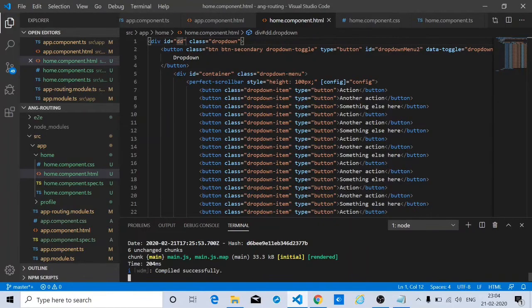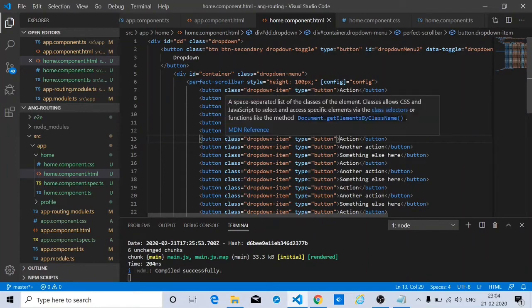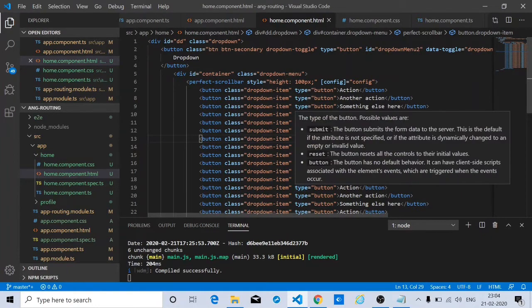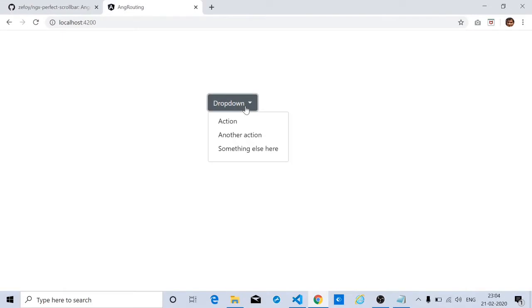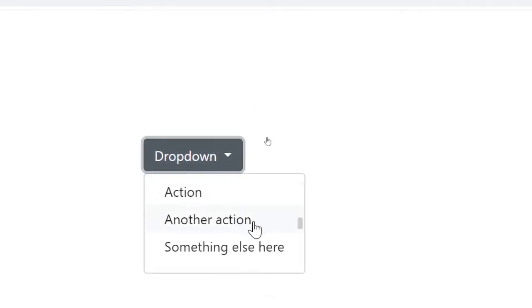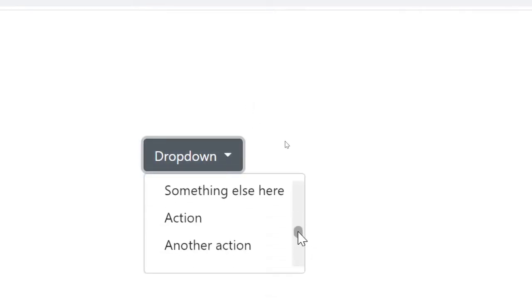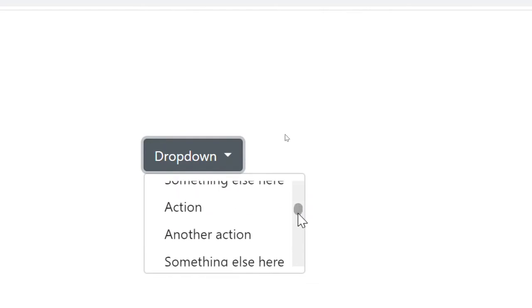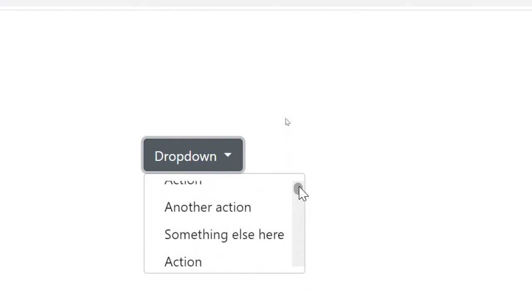I already have an application running here where I am using the Angular Perfect Scrollbar. Here you can have a demo about this project. Here is the Angular Perfect Scrollbar in action — it's a pretty good scroll bar that's available out there on the web.